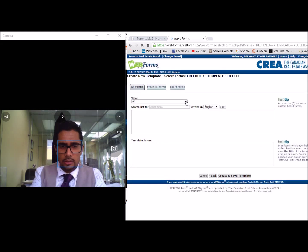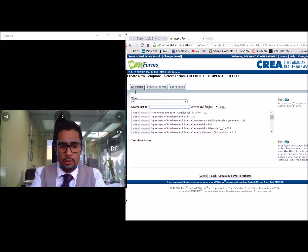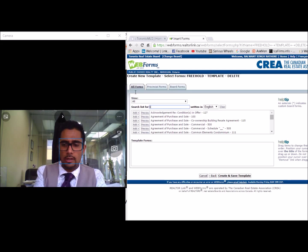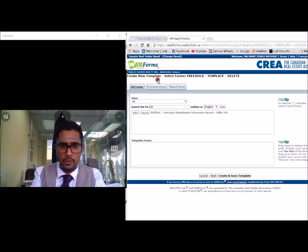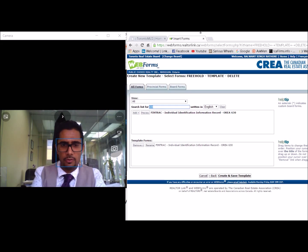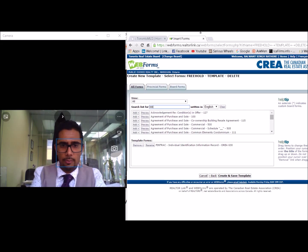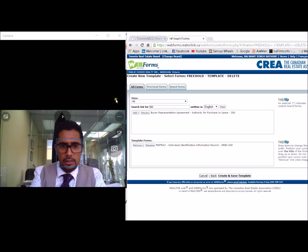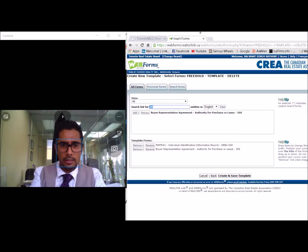It's going to ask you to add the form. When dealing with an agreement of purchase and sale for freehold purposes, the first thing we want is the individual ID — you want to identify your client. You've got form 630, which is your real version of the FinTrack form for identification. The second thing you want is the representation agreement, which is tailored towards a client.